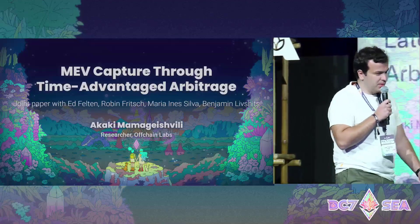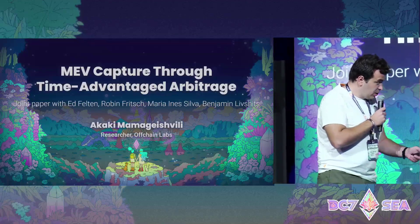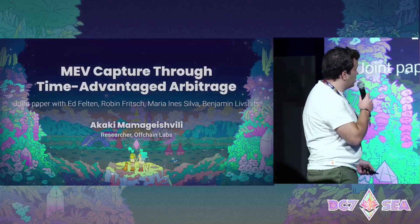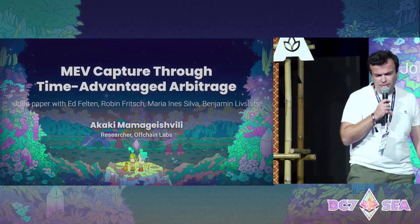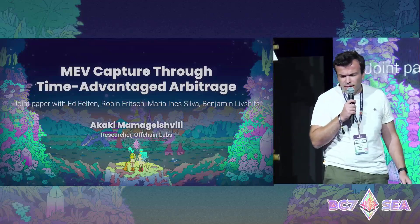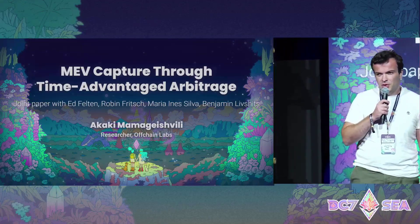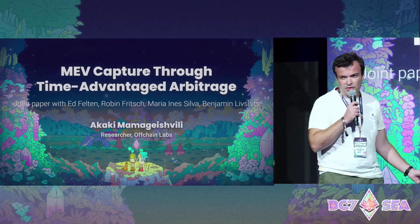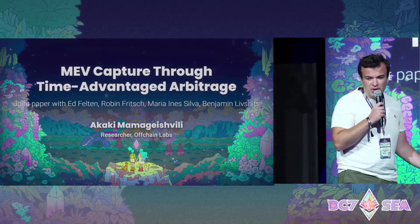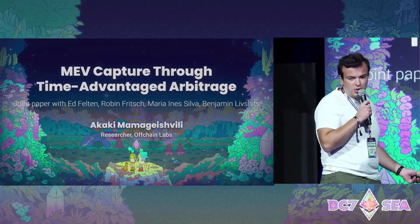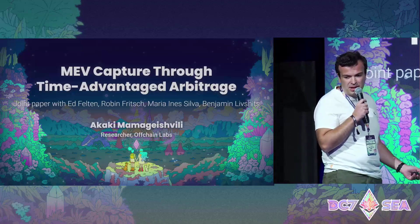Hello everyone. Welcome to the presentation. Today I will talk about MEV capture through time advantage arbitrage. This is the title of the paper that we wrote together with Ed Felton, Robin Frisch, Maria Silva, and Benjamin Lifshitz.